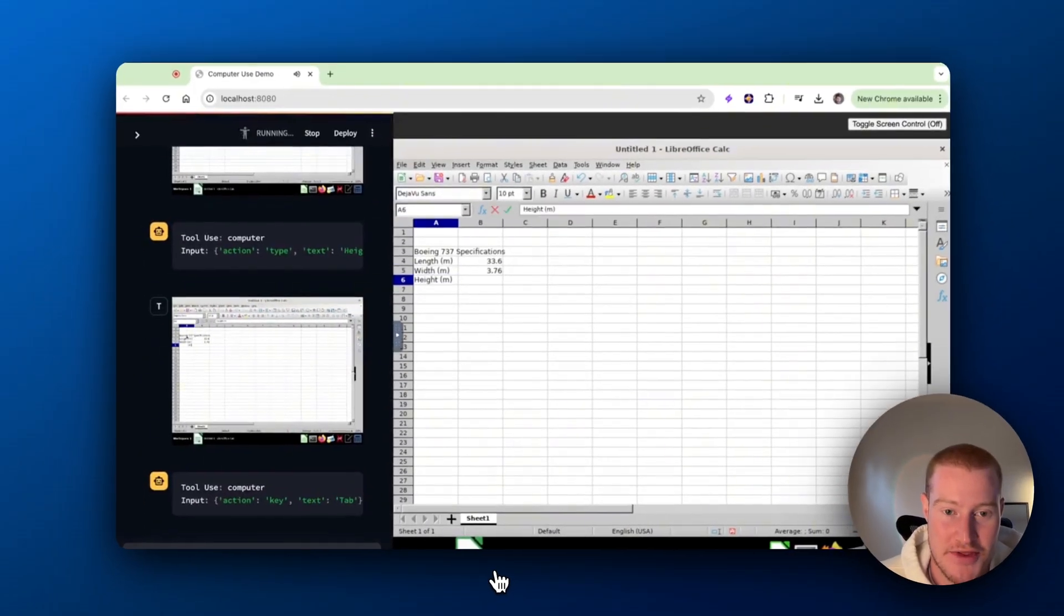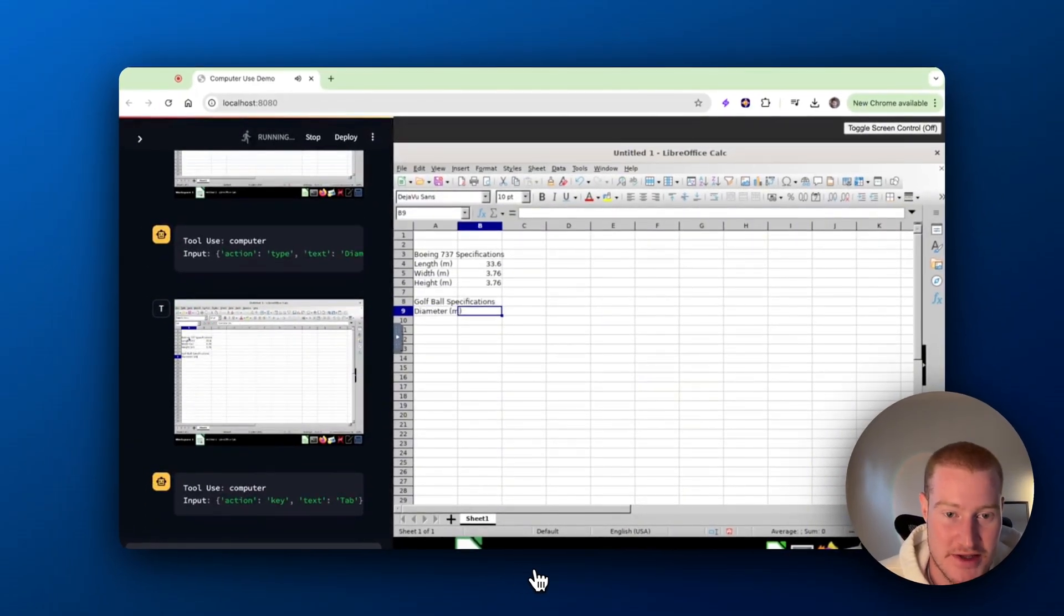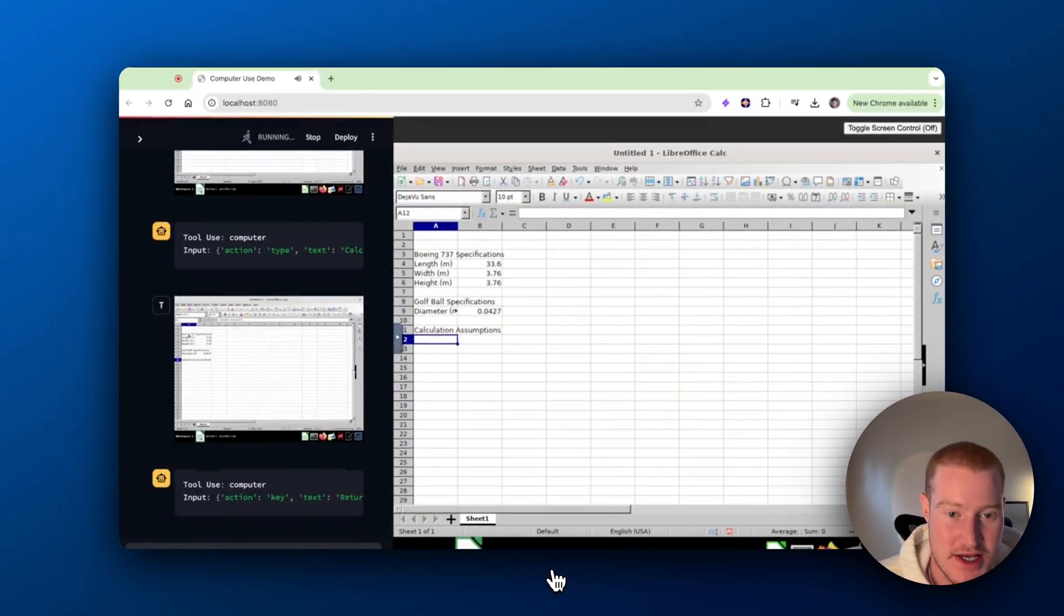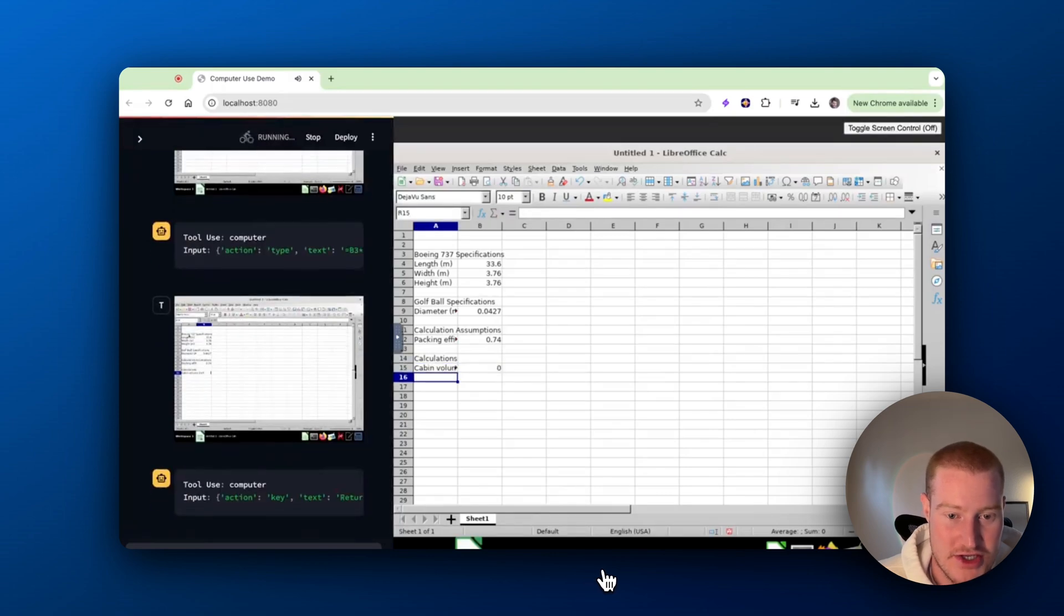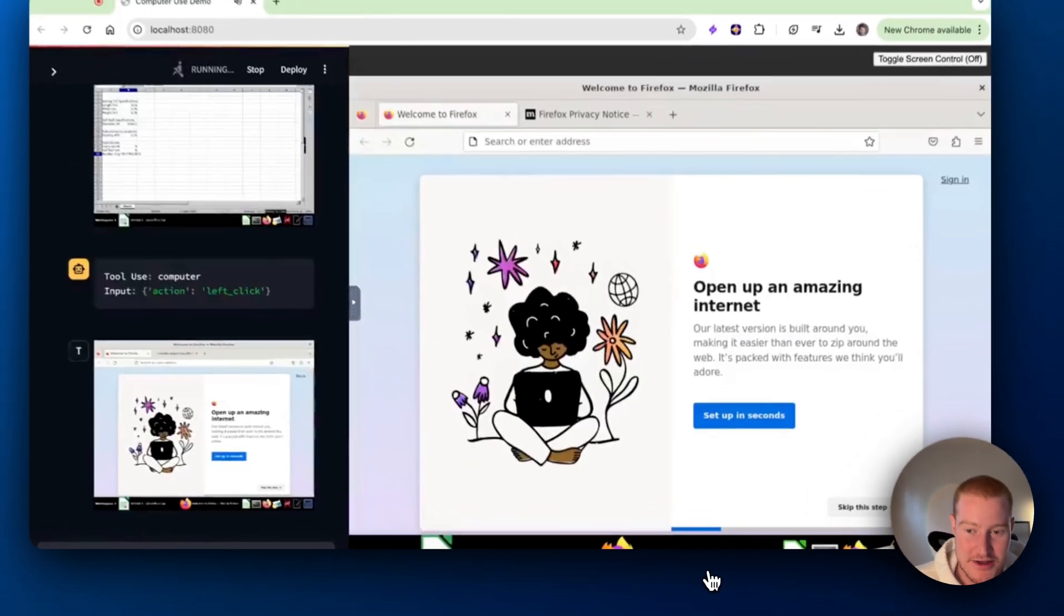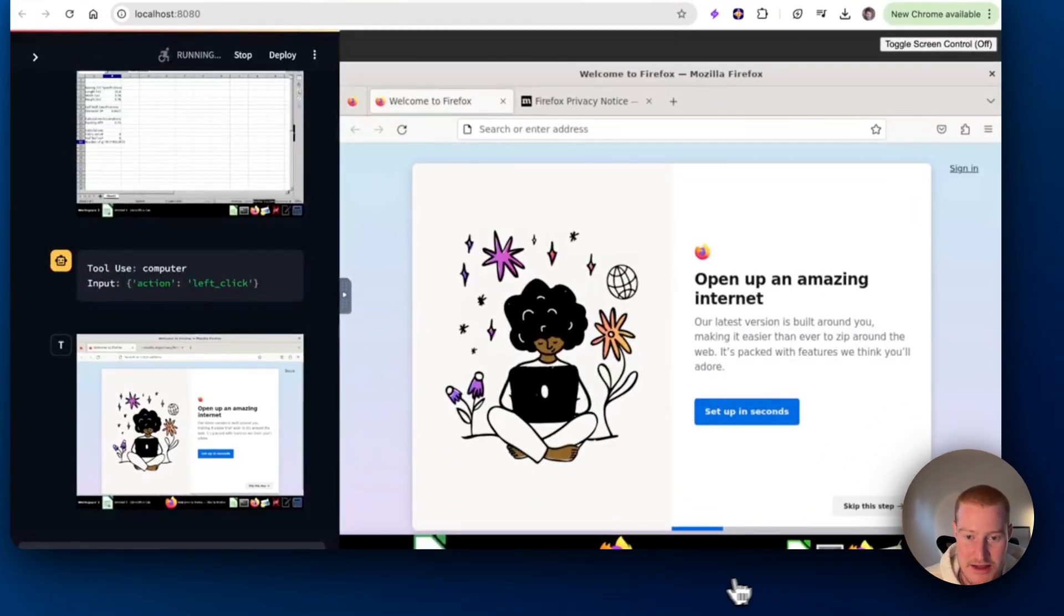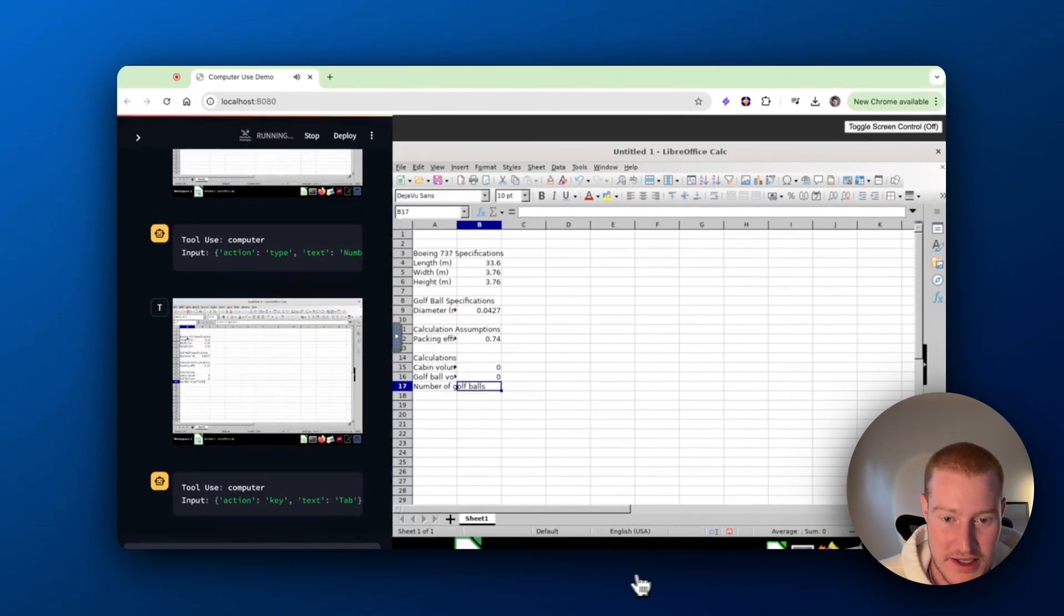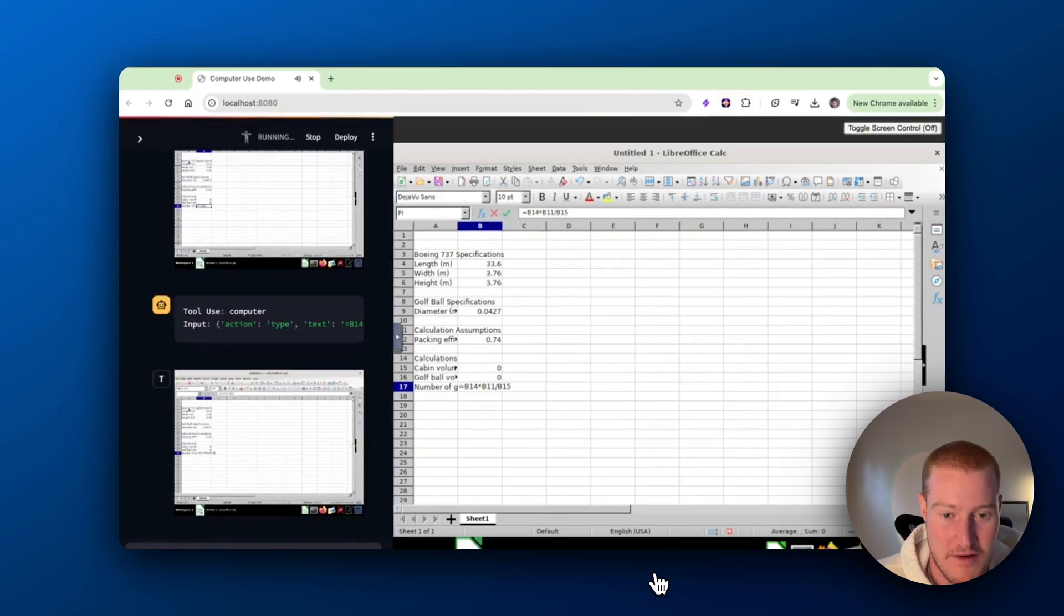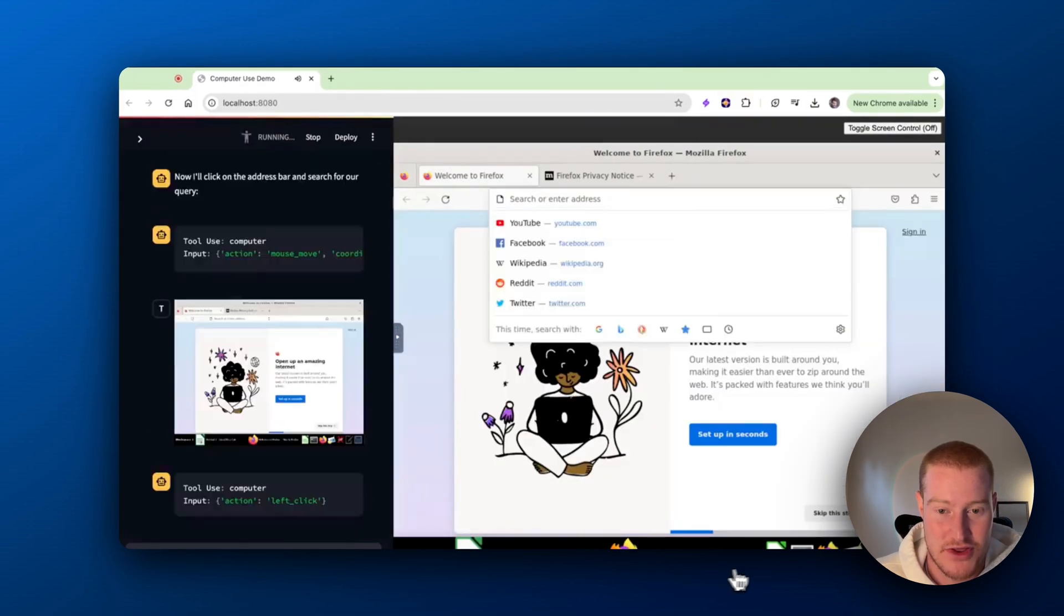So it's breaking down the math here. You could see it's adding the specifications. It's adding the golf ball specifications. And now it's doing the math to see how many golf balls fit inside of a 737.